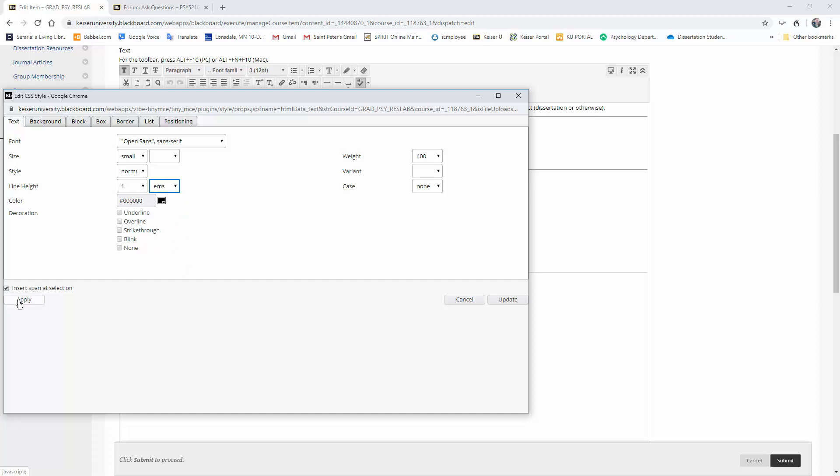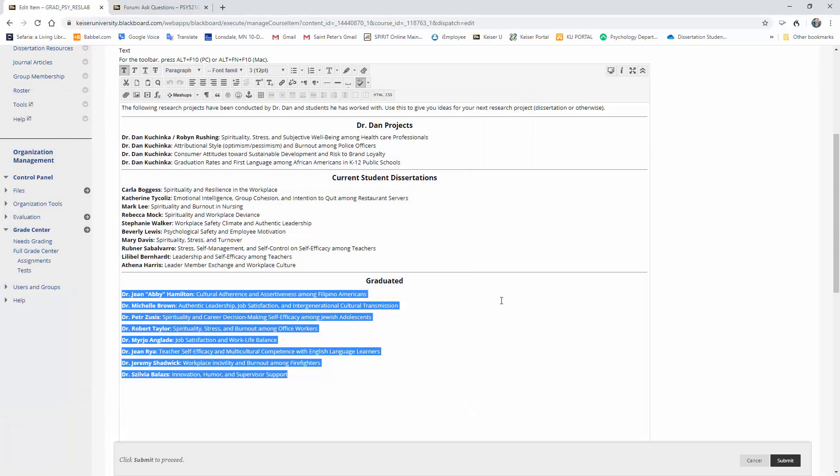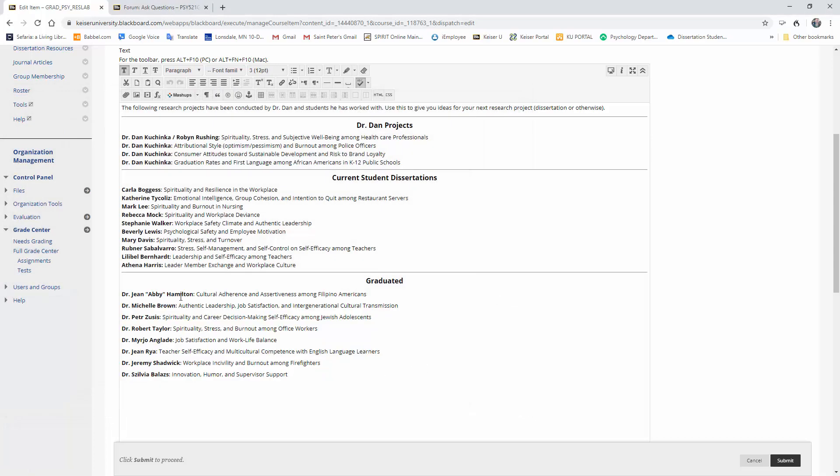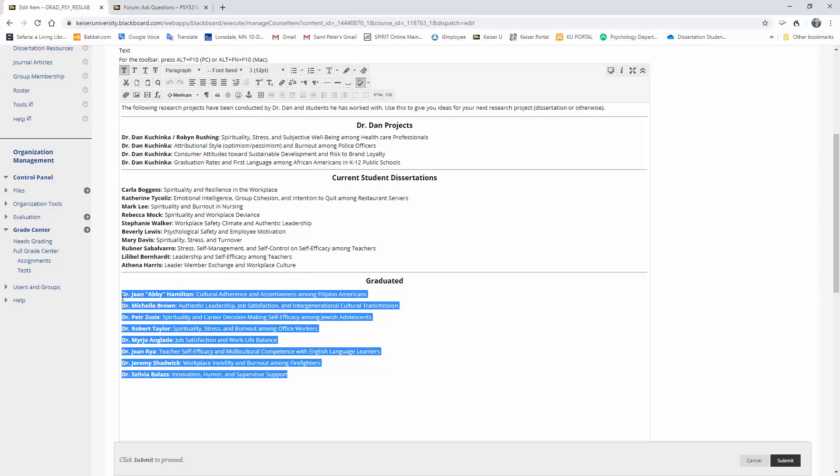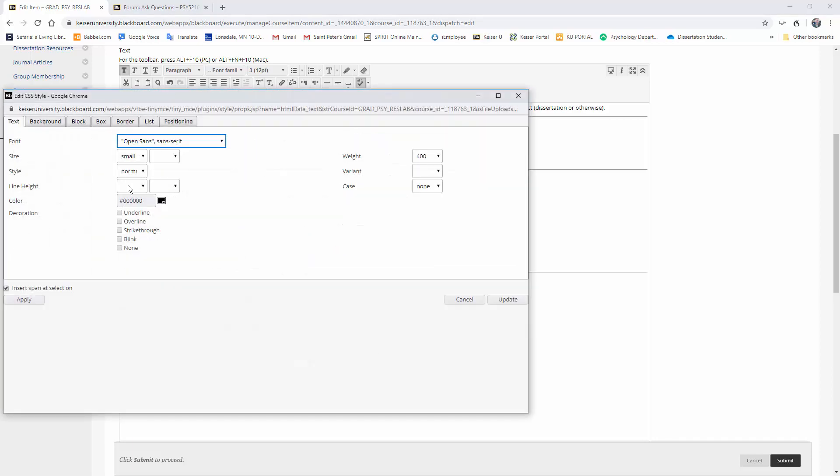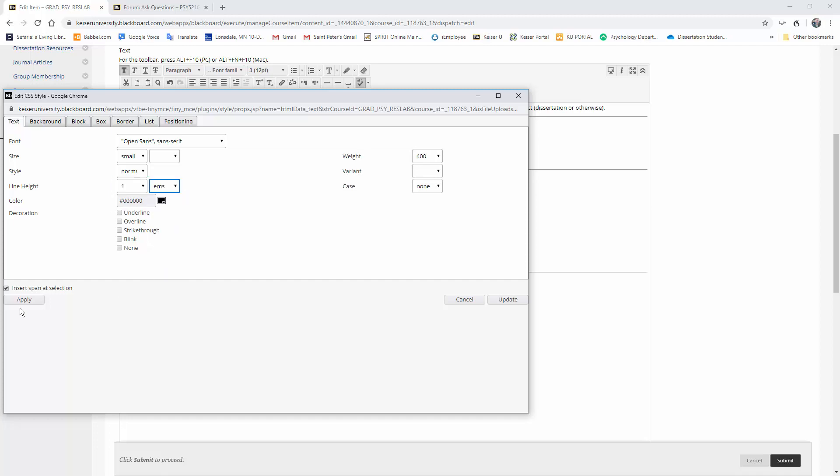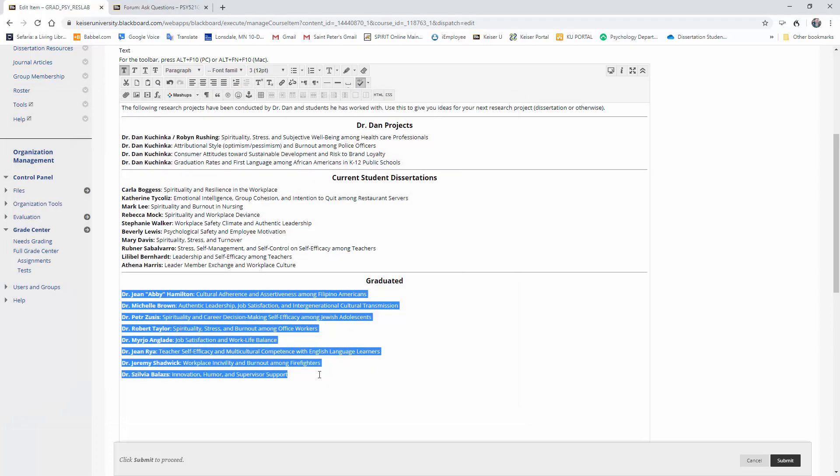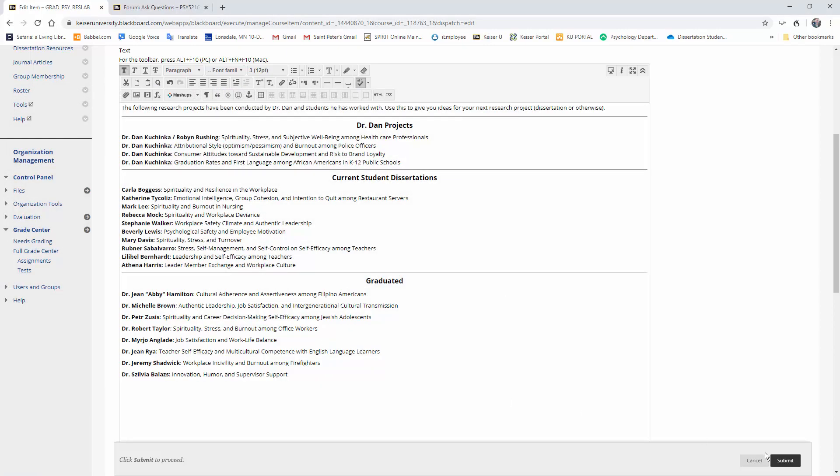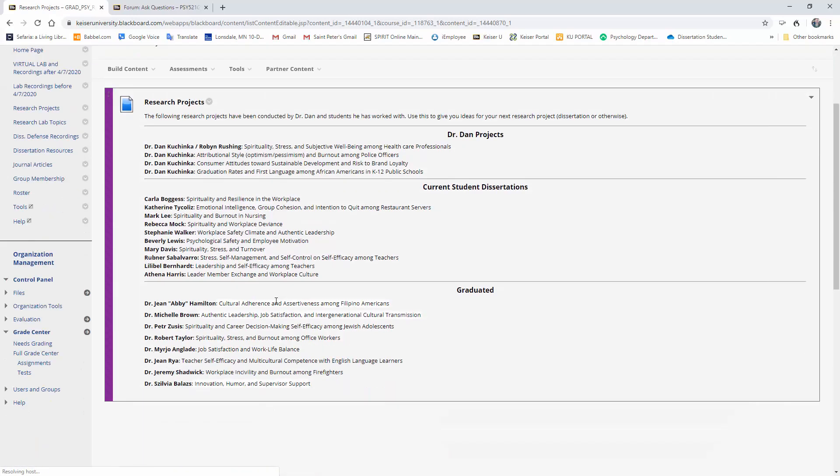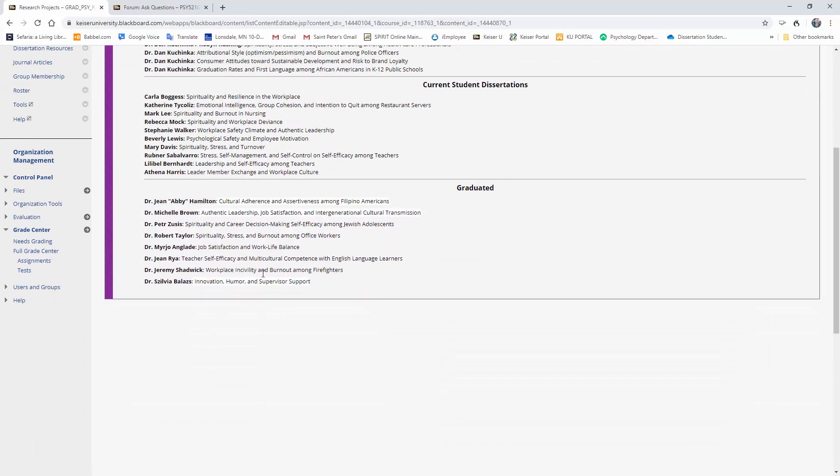is press apply and update, and what you'll do is you'll notice that over here it changed to double spacing. Now let me go ahead and do something for you. Let's do this again: value 1 EMs, and now I'm gonna unclick this here. So remember, it's double spaced. Update—still double spaced here, double spaced here.